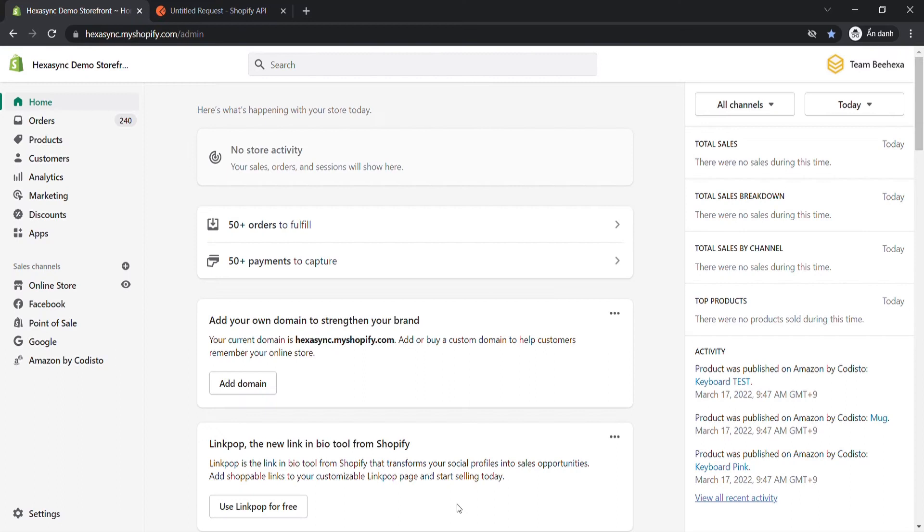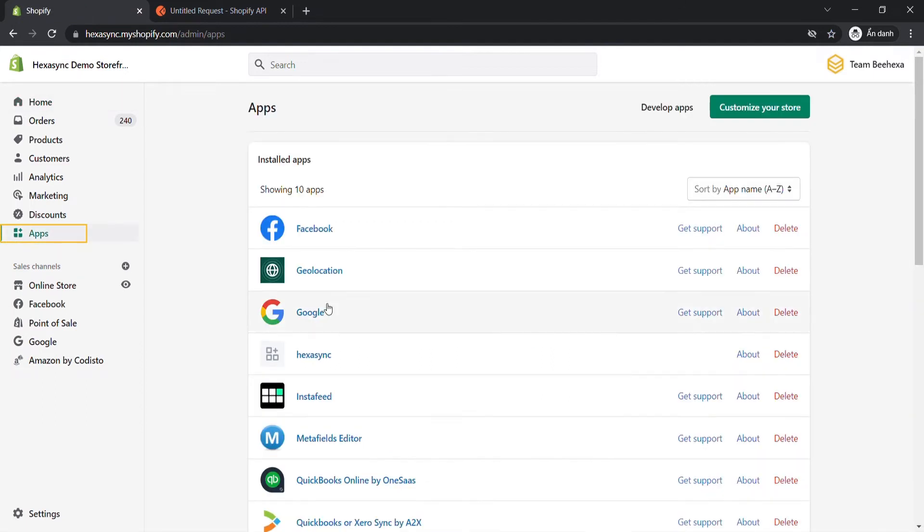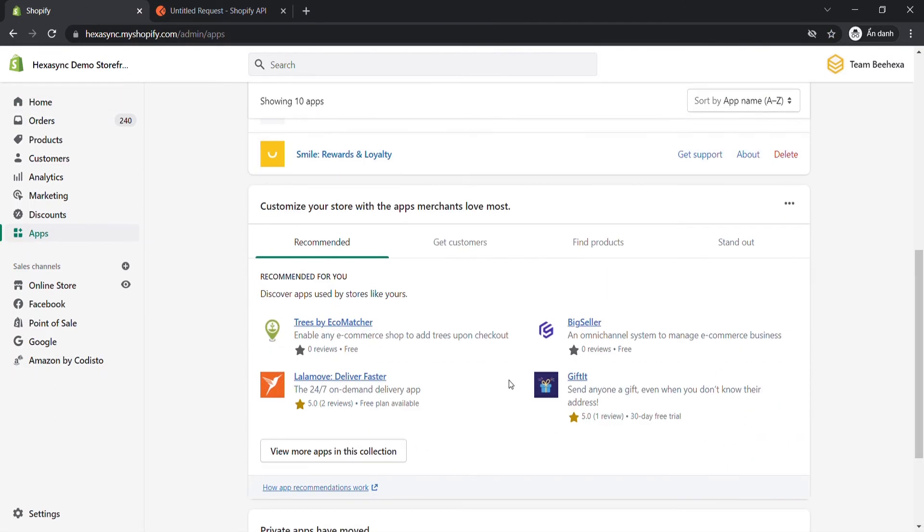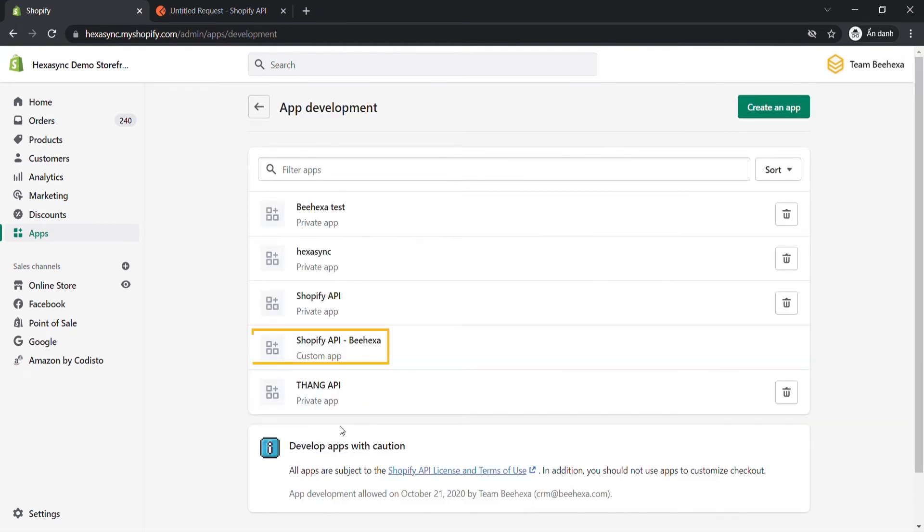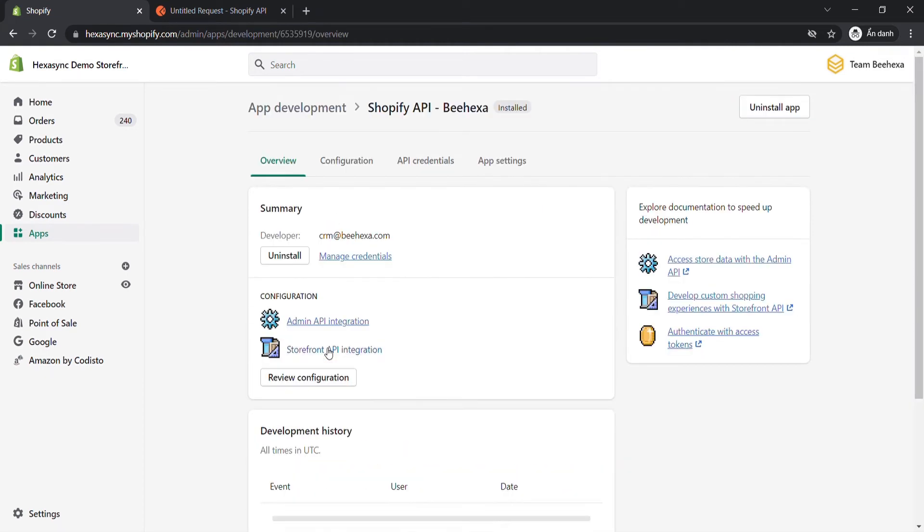In this case, you need to assign the product scope to the admin API scopes. Go to the admin dashboard, click Apps, choose Develop Apps for your store, then click on the app you just created. Click Configuration.